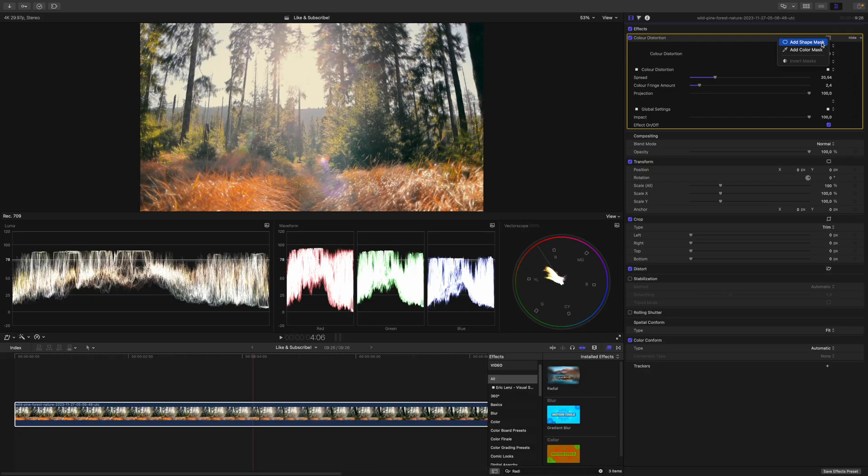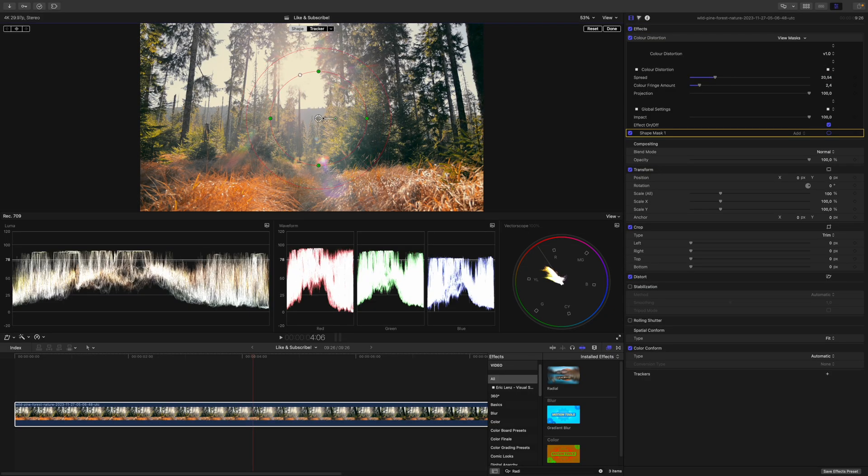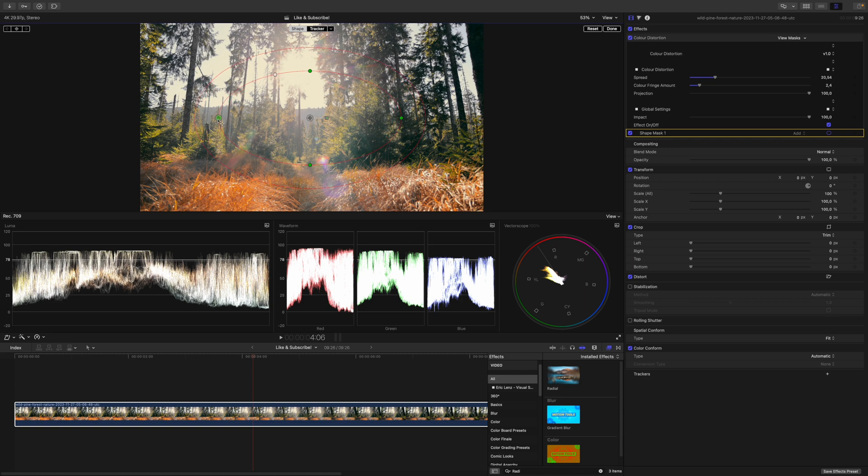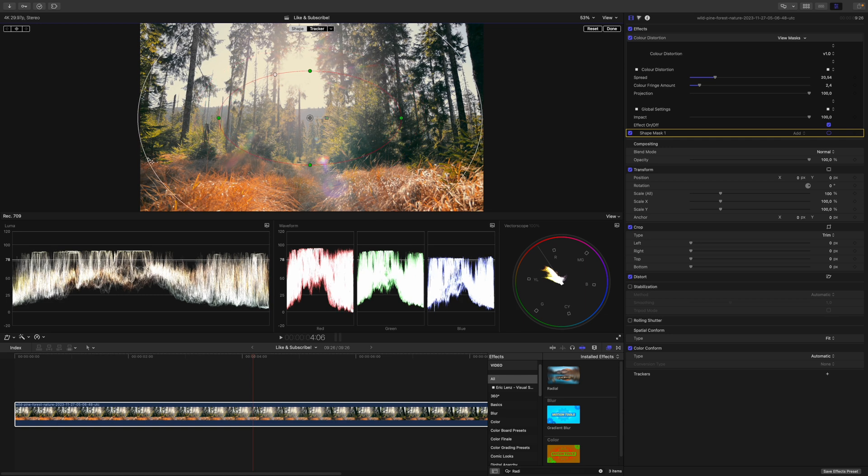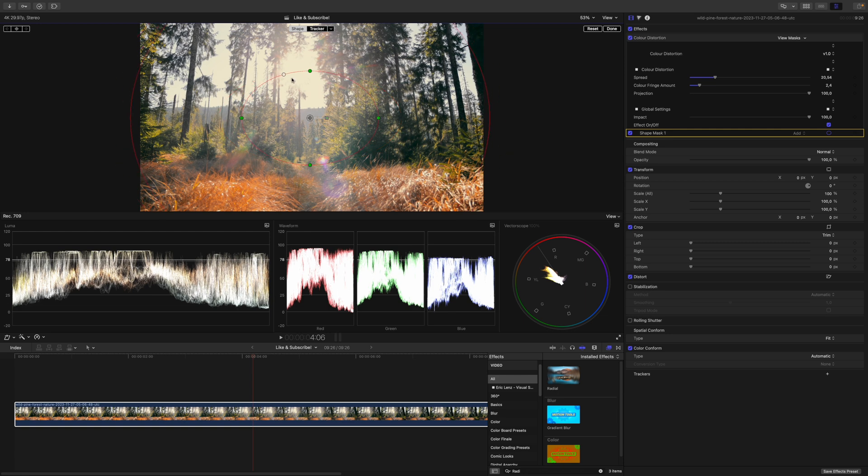To make this effect even more believable, we can add a shape mask to spare the center of our image. I will add a shape mask and just leave it at the center, but I will increase it in the horizontal size, and I will increase the feather a considerable amount, something like this.